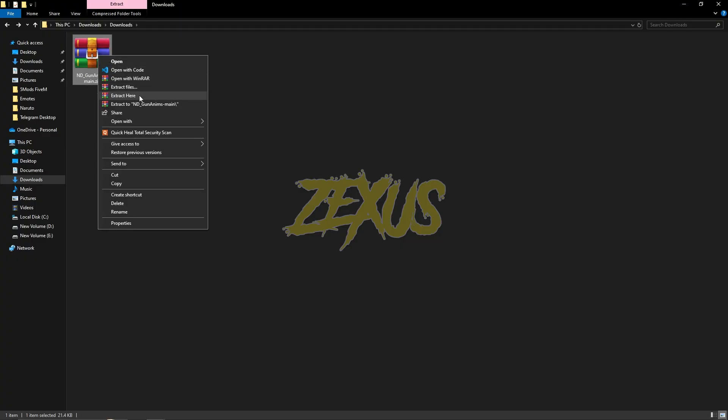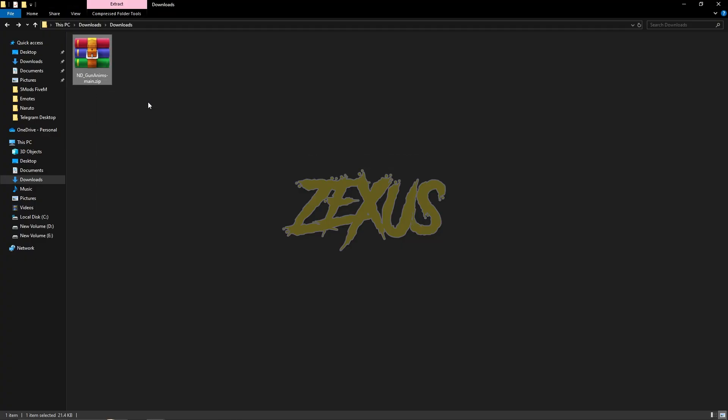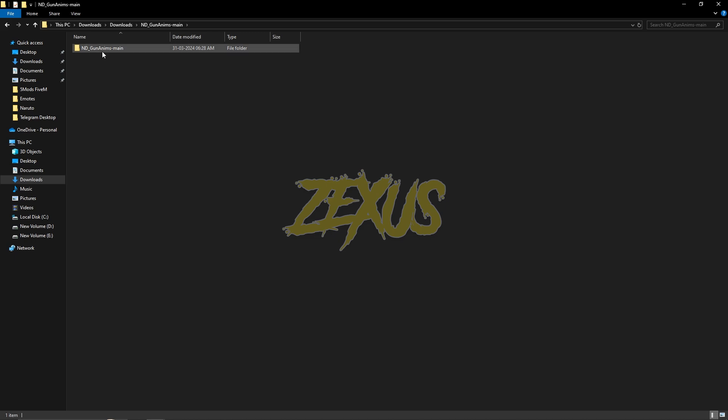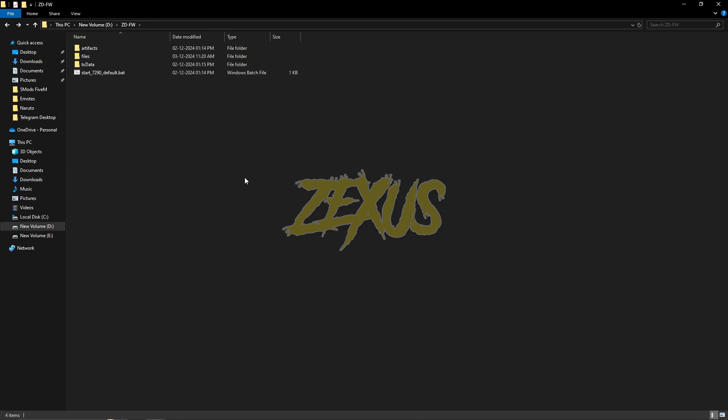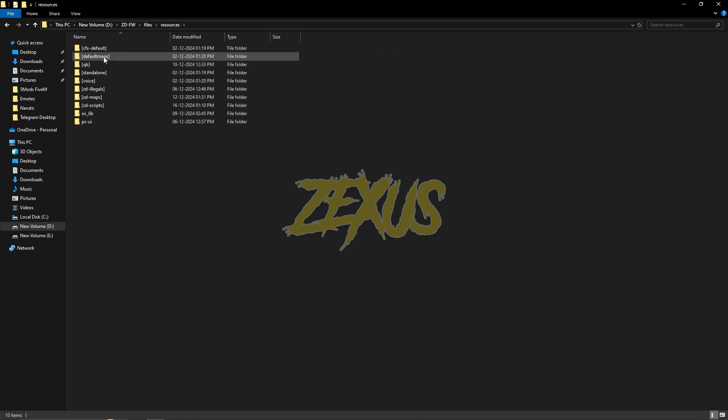After that, open this folder and you just need to copy this folder from here. You have to paste the script into your FiveM resources folder. Just go to files, resources, and paste it to any folder you want. I'll be placing it over here just like this.